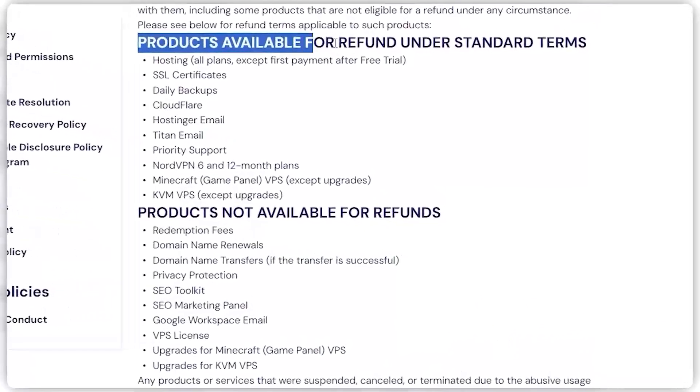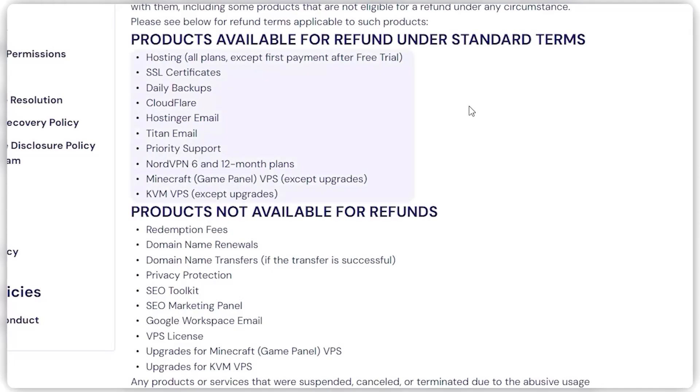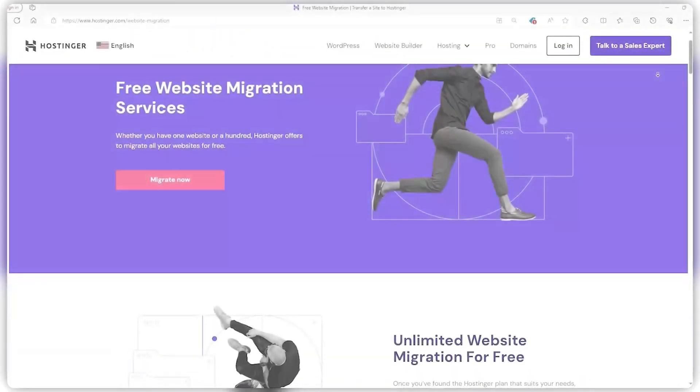And speaking of cash, let's talk about refunds. Within their 30-day refund window, you can get your money back on a bunch of stuff like hosting plans if you cancel before the free trial ends, SSL certificates, Cloudflare, and daily backups. What's not on the refund list? Domain name transfers or renewals, redemption fees, or VPS licenses. Definitely give their refund policy a once-over to get the full picture.